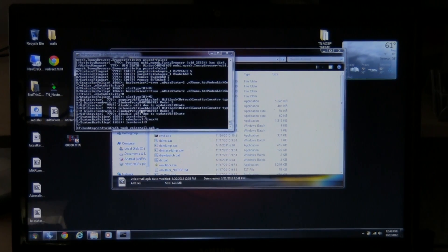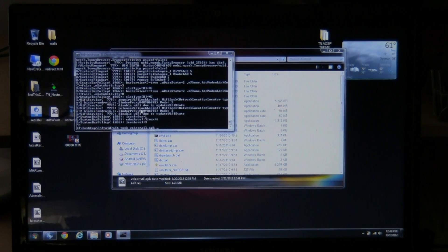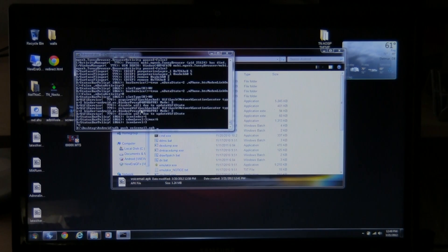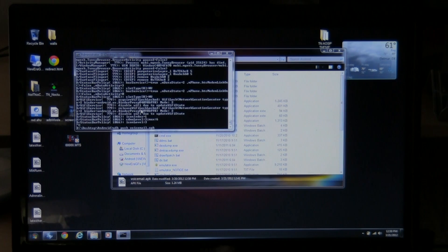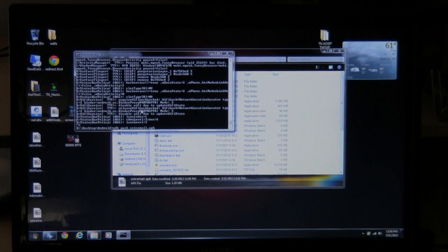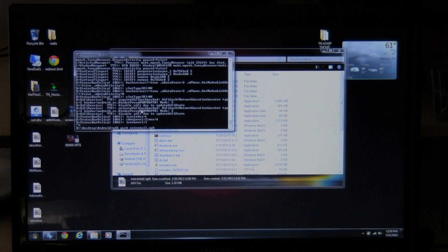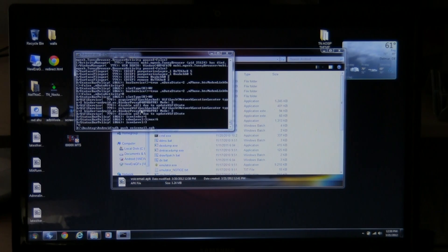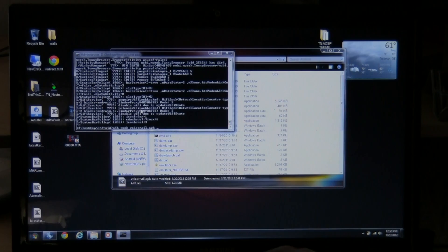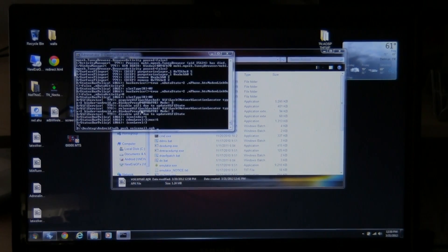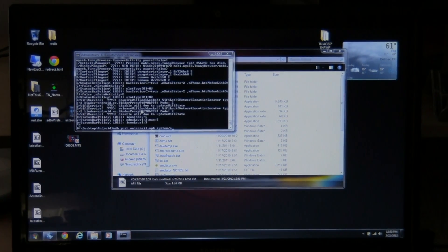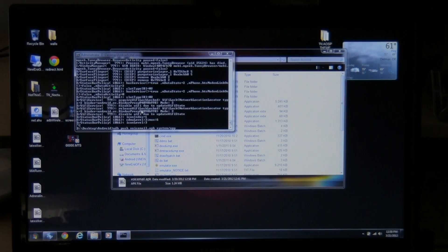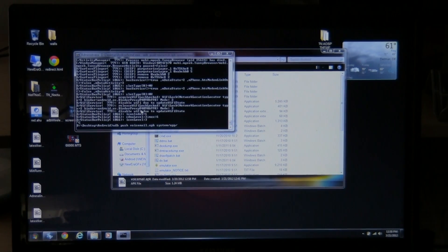You can type in ADB space push space voicemail.apk space. And now here's the part where you want to do. You can either put it in the data folder so you can uninstall it later right on the phone. Or you can put it back in the system folder. I'll put mine in the system because that's where I keep it. Because I'm not going to delete it anyway. So I'm going to put mine in the system. But if you want to put data, you can put data forward slash app forward slash and hit enter and it'll push it out in that folder. So I'm going to do system instead. Type in system forward slash app and forward slash and hit enter.